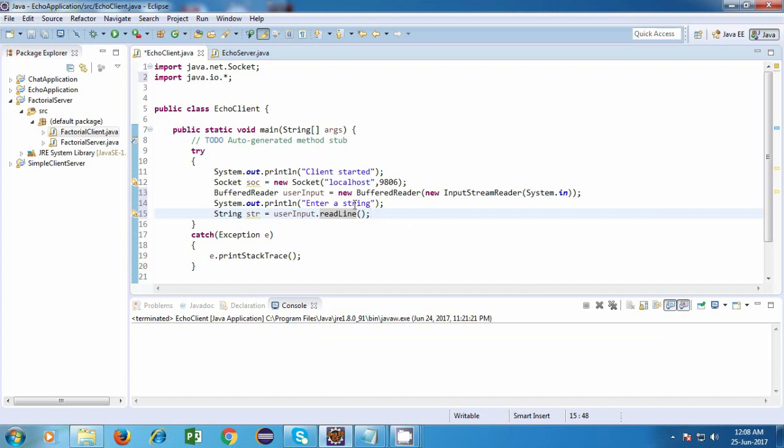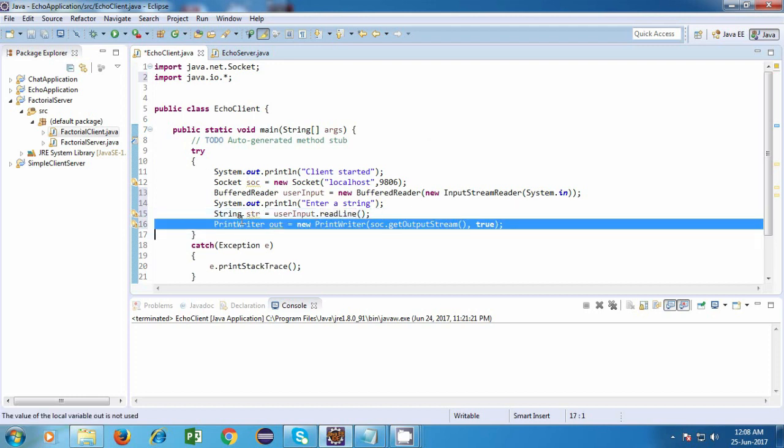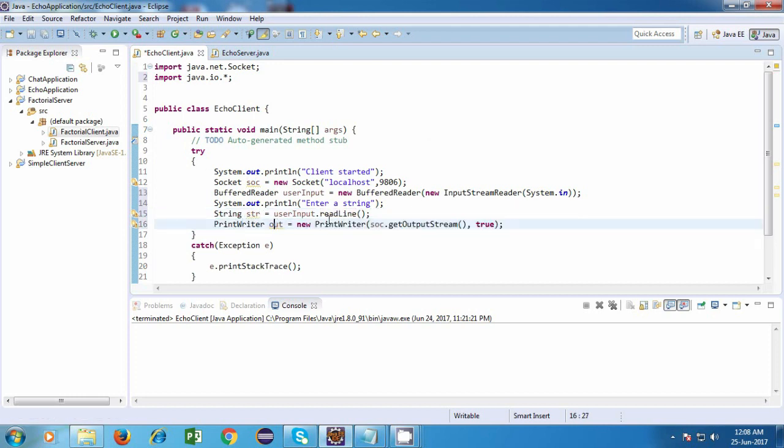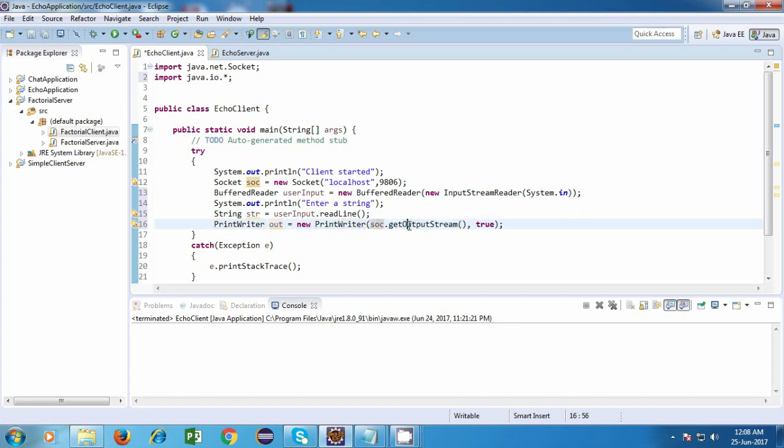Now we have the string from the user and now we are going to send this string to the server. So for sending, we are going to make use of output stream. And the object which we'll use is a print writer object. So we'll say print writer out is equal to new print writer soc.getoutputstream. So this is the sockets output stream. And then we are passing a boolean value true over here.